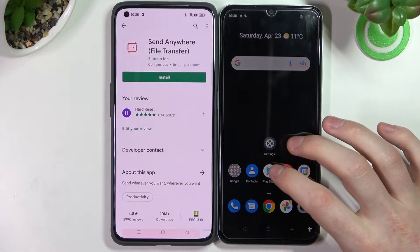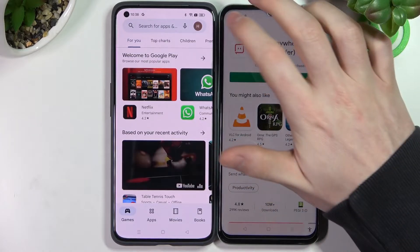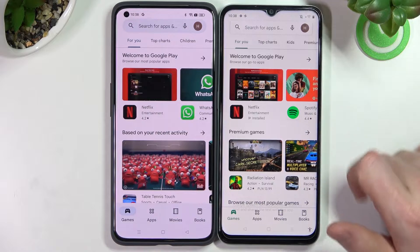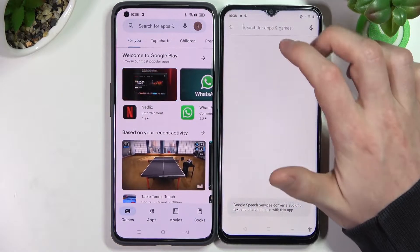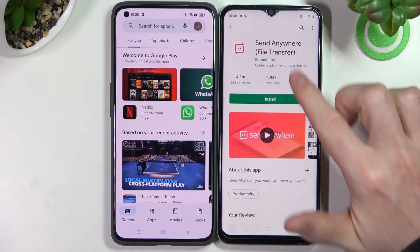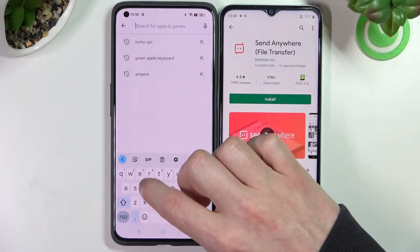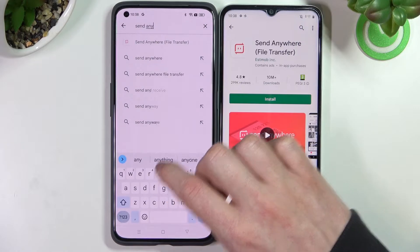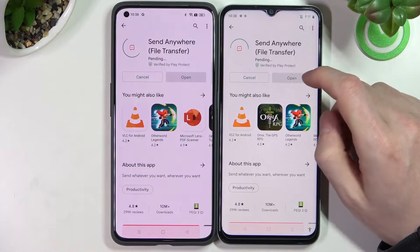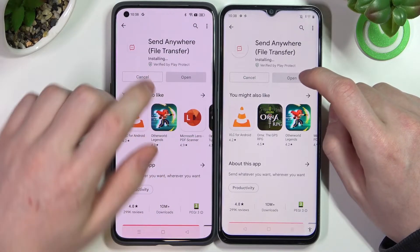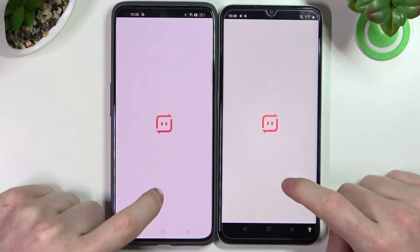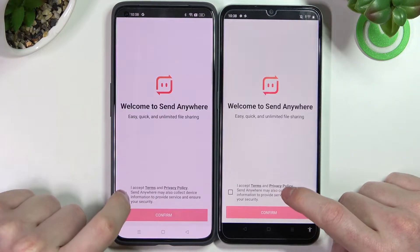In order to do it, we need to download an app from the Google Play Store. Open the Google Play Store on both devices, search for 'Send Anywhere', open the app, and click install on both devices.